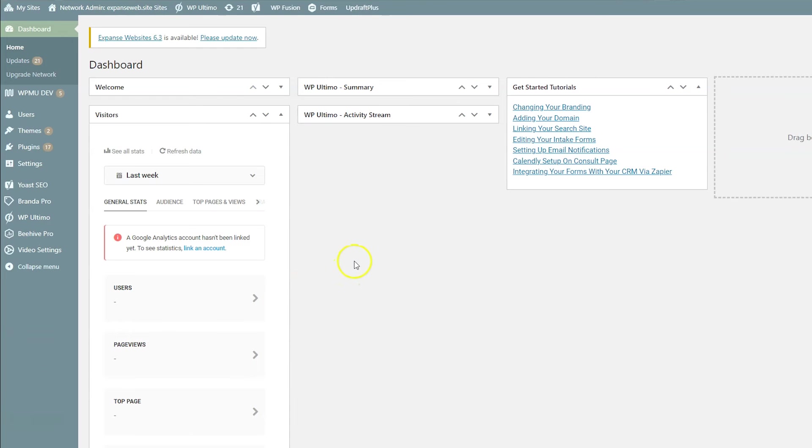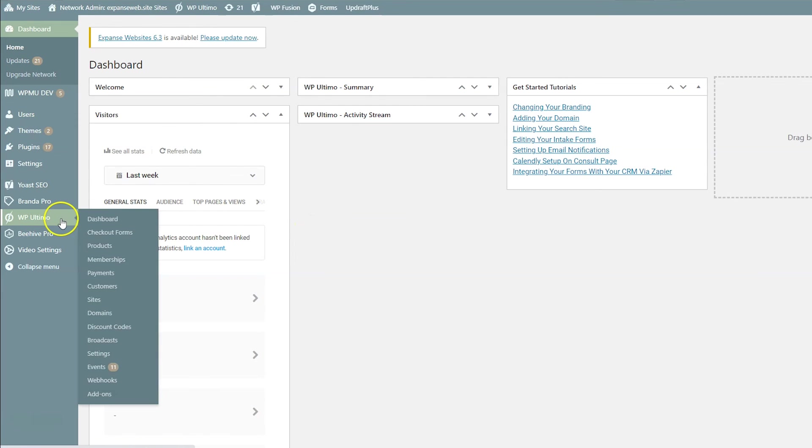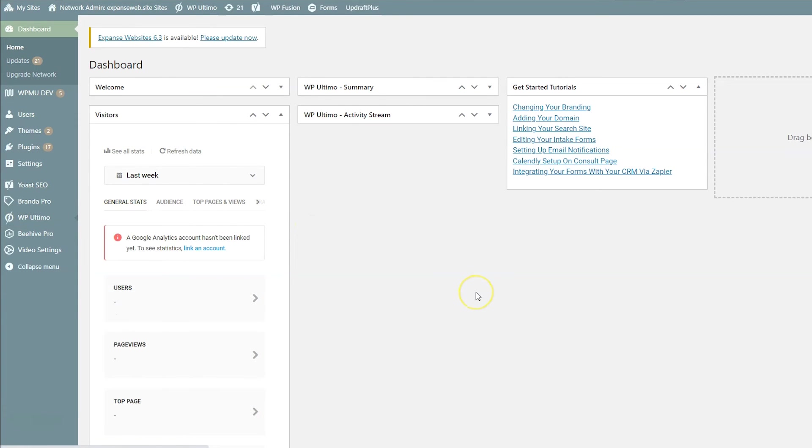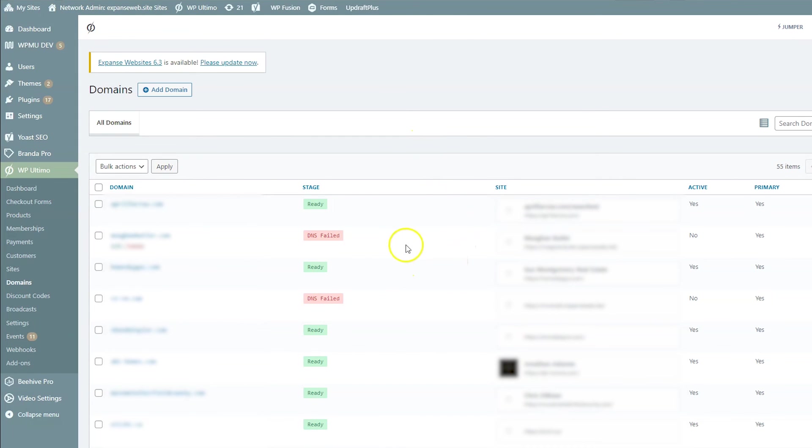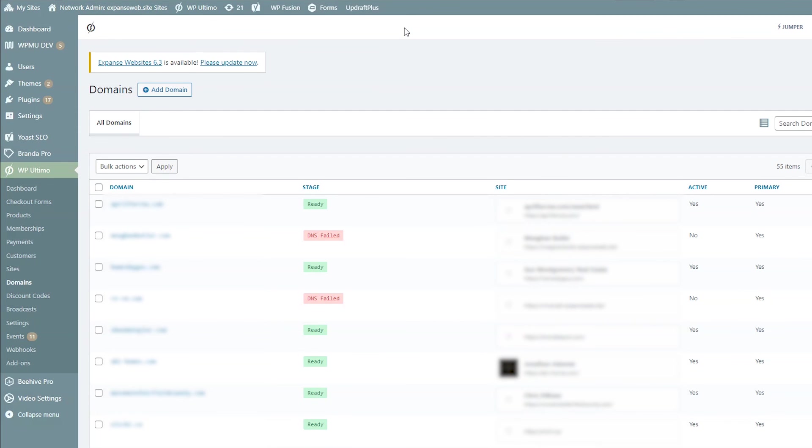After that's done, you'll be able to check that domain status in the network admin by going to sign in as a super admin by going into WP Ultimo and domains. And here you'll be able to see all the domain names registered on your network and what sites they're attached to and the stage if they're ready or if they're not. Like if this says DNS failed, that means your customer or you did the DNS wrong and you need to fix that.